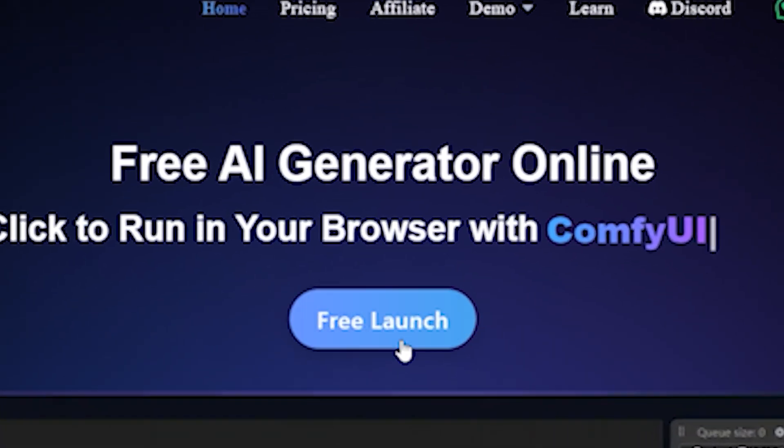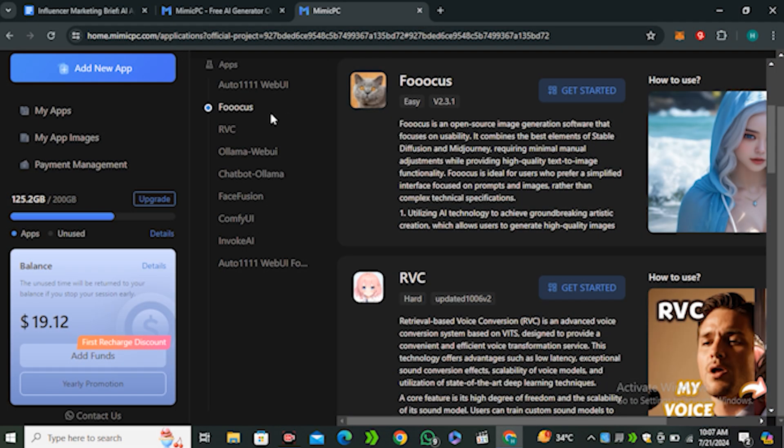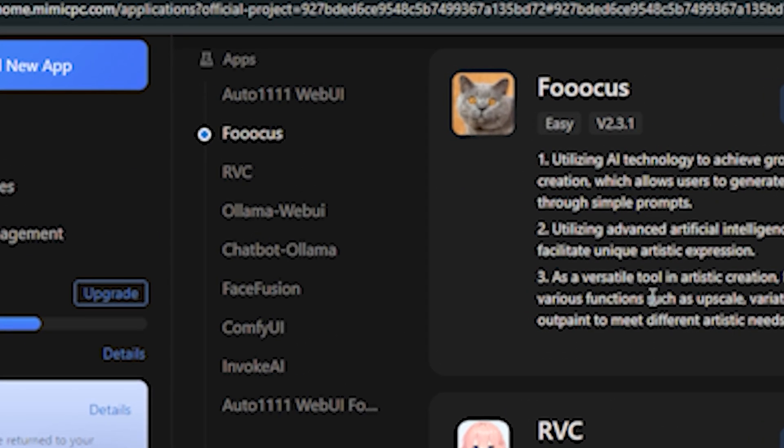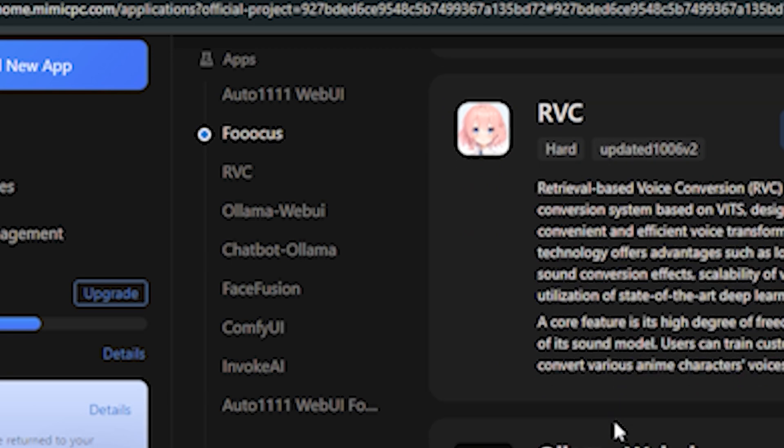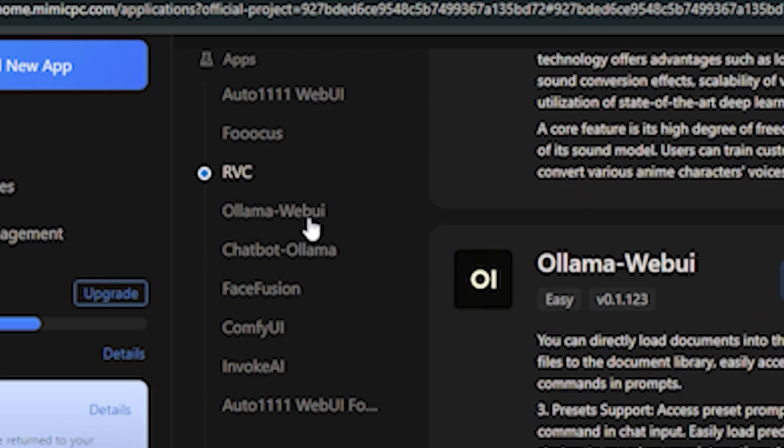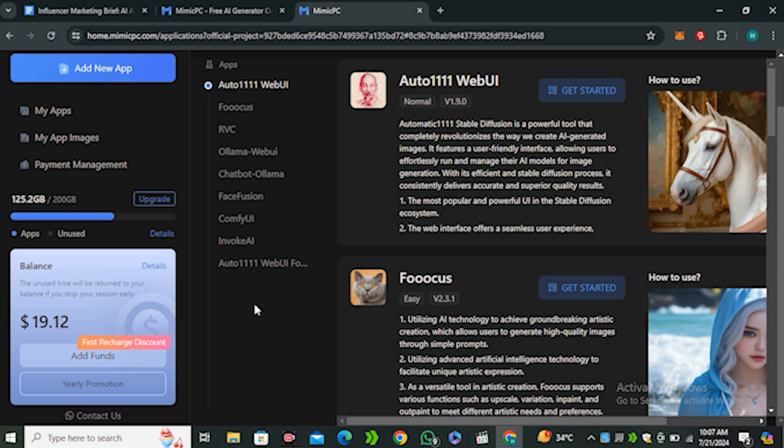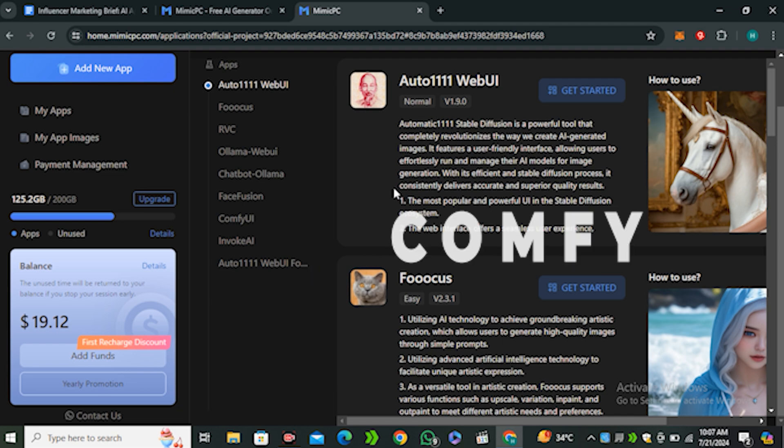To access this, just click on Free Launch and you'll be redirected to this page. Once we are on this page, you can see we have a couple of options. You can see all of the stable diffusion interfaces like ComfyUI, Automatic1111, Focus - all of these famous stable diffusion interfaces.